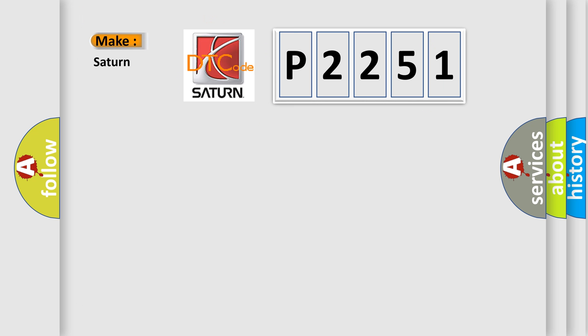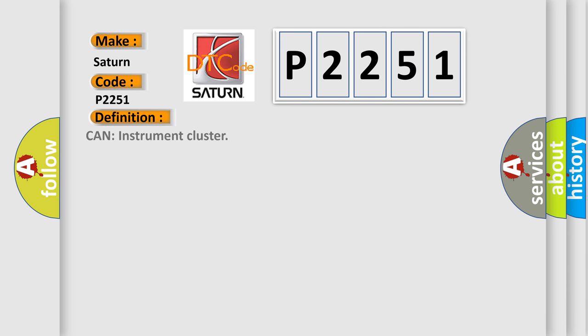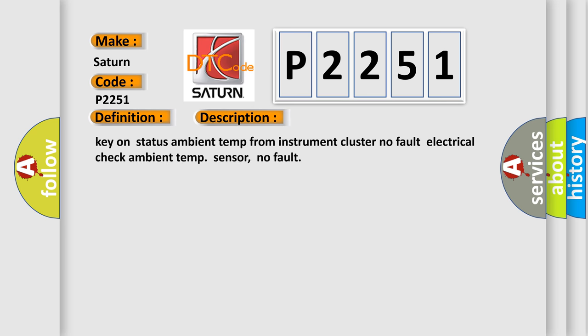So, what does the diagnostic trouble code P2251 interpret specifically for Saturn car manufacturer? The basic definition is: key on status ambient temp from instrument cluster, no fault electrical check ambient temp sensor, no fault.